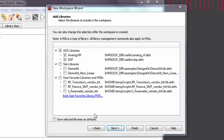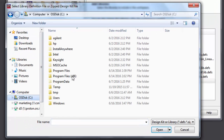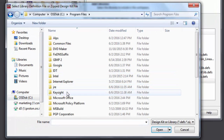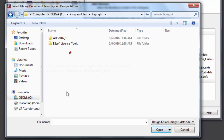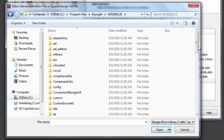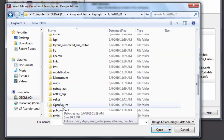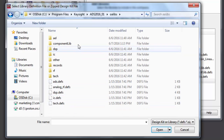As you're creating a new workspace, the wizard will give you the option of adding libraries. At this point, you can add new libraries to the list available. Select Add User Favorite Library PDK. Component libraries will reside in your ADS install directory. You can find them under OALibs, ComponentLib.